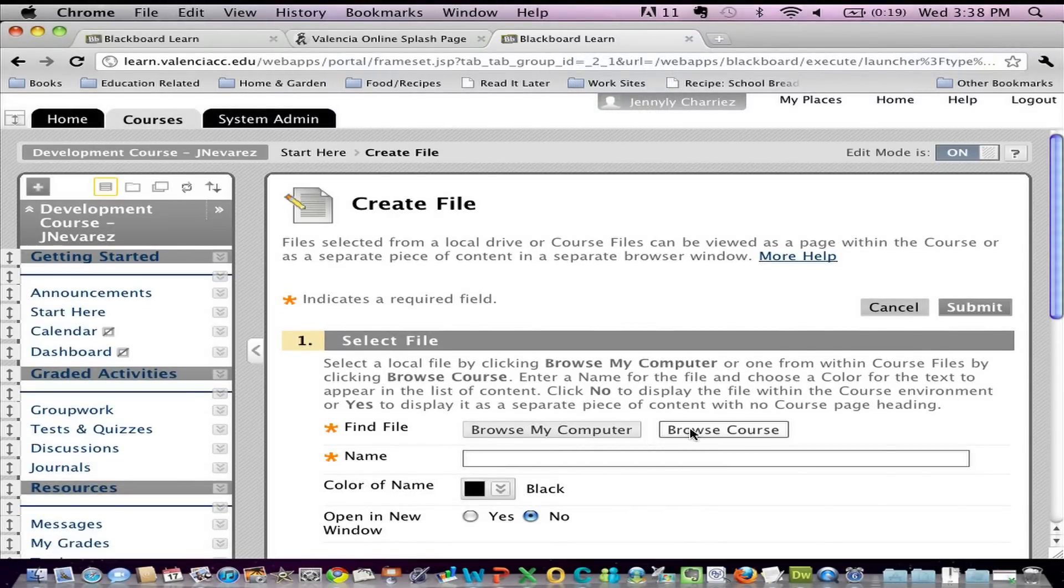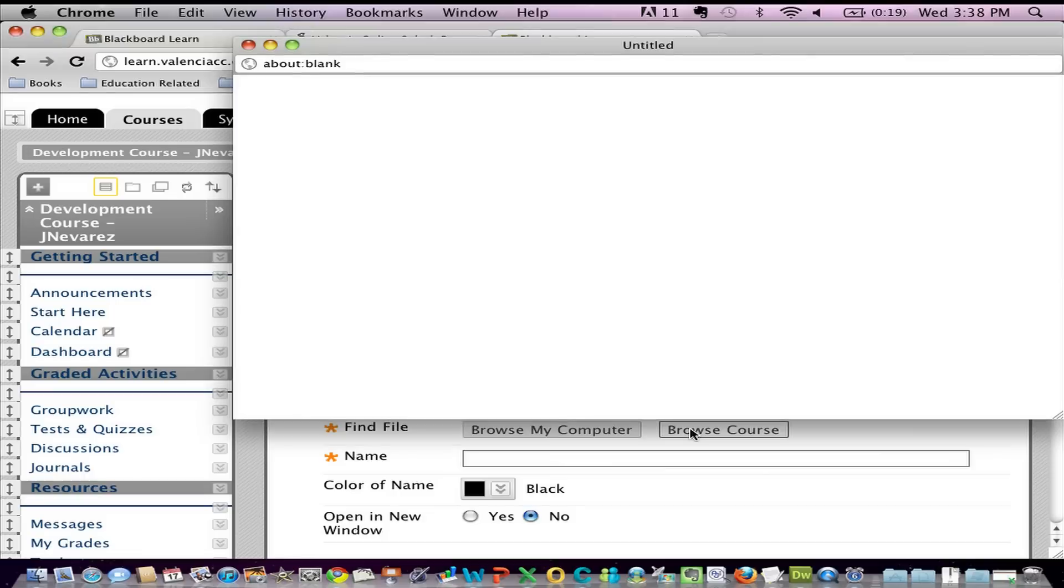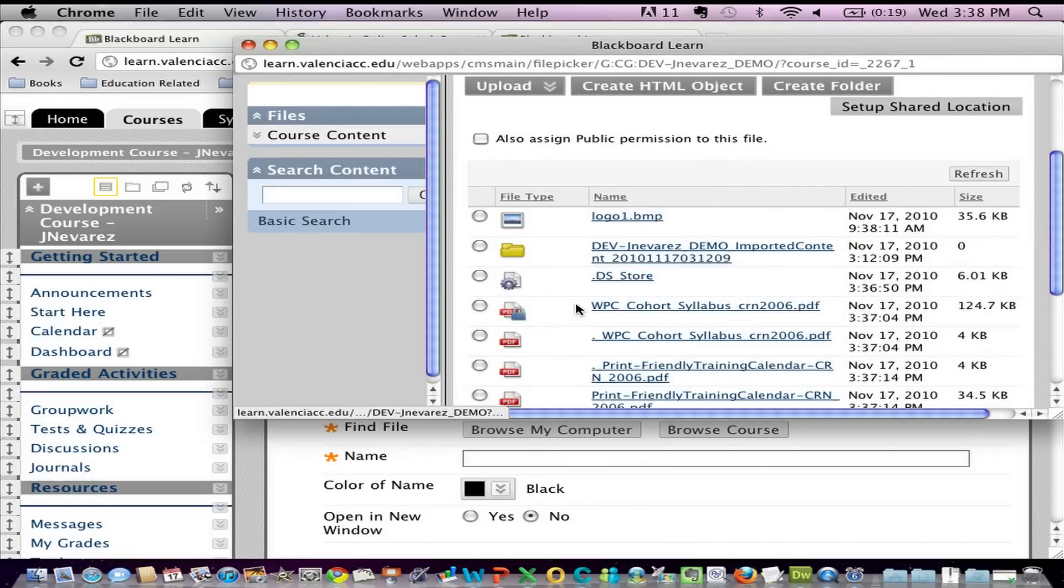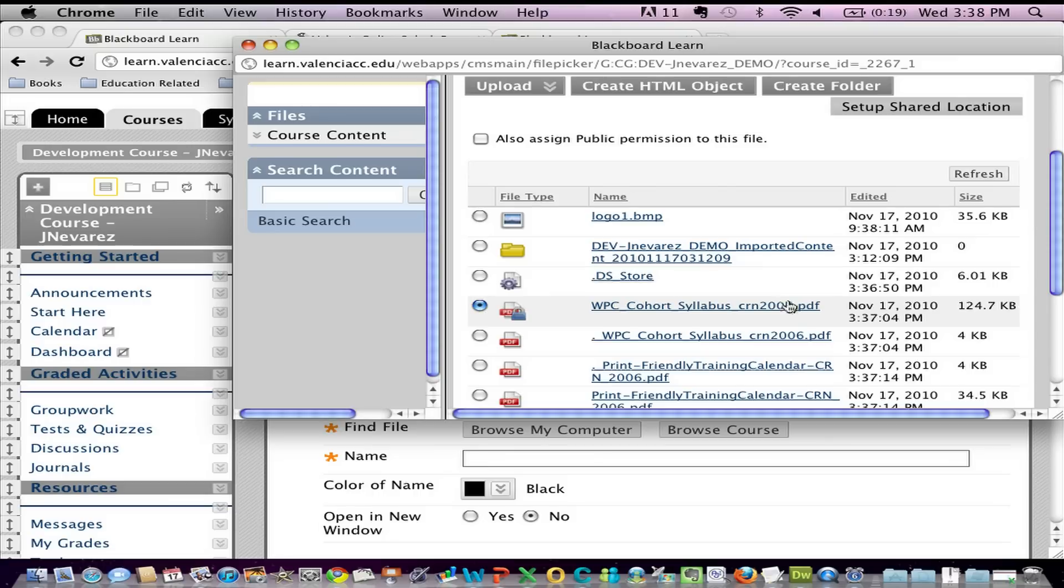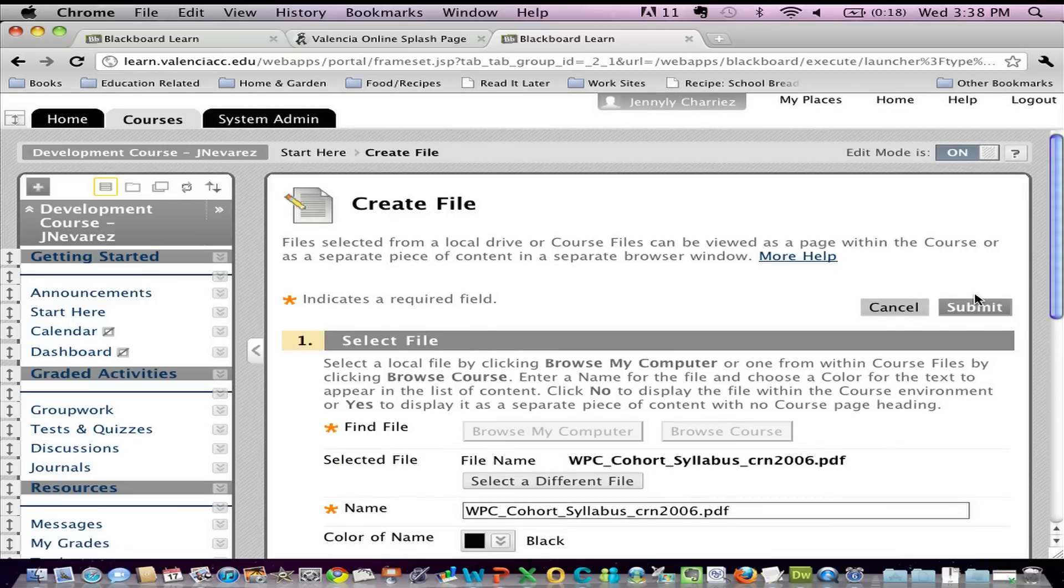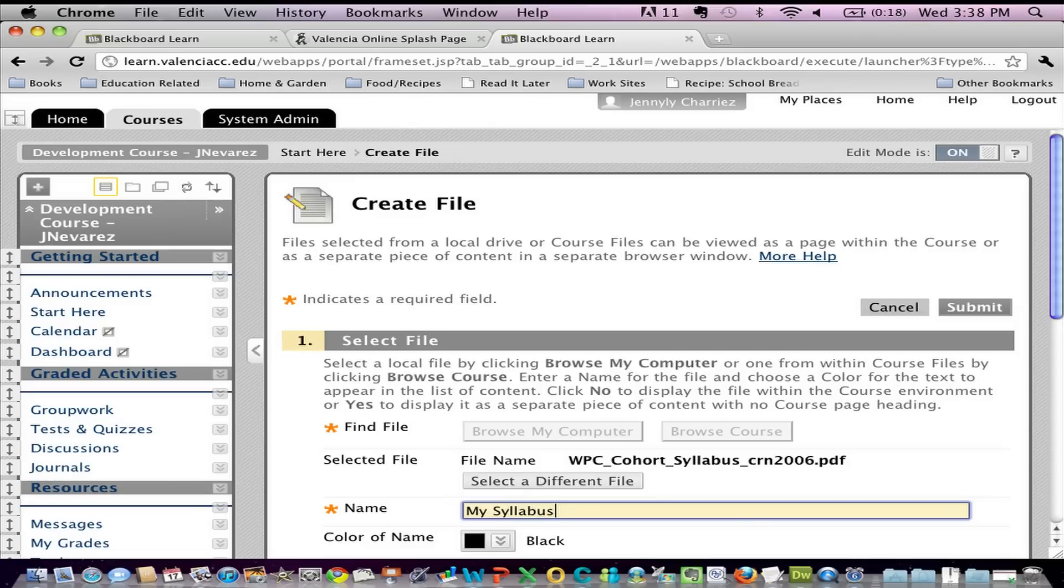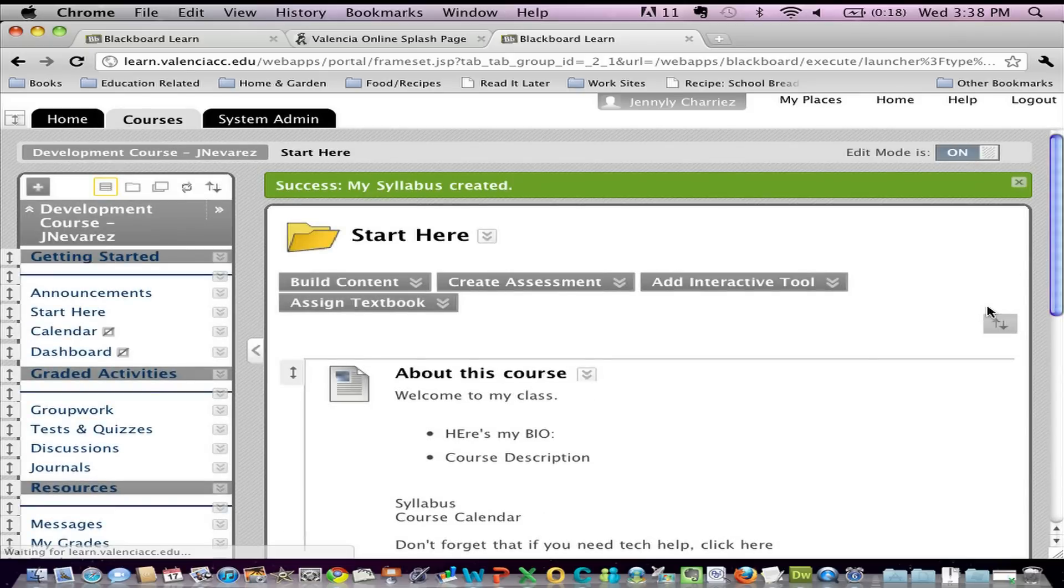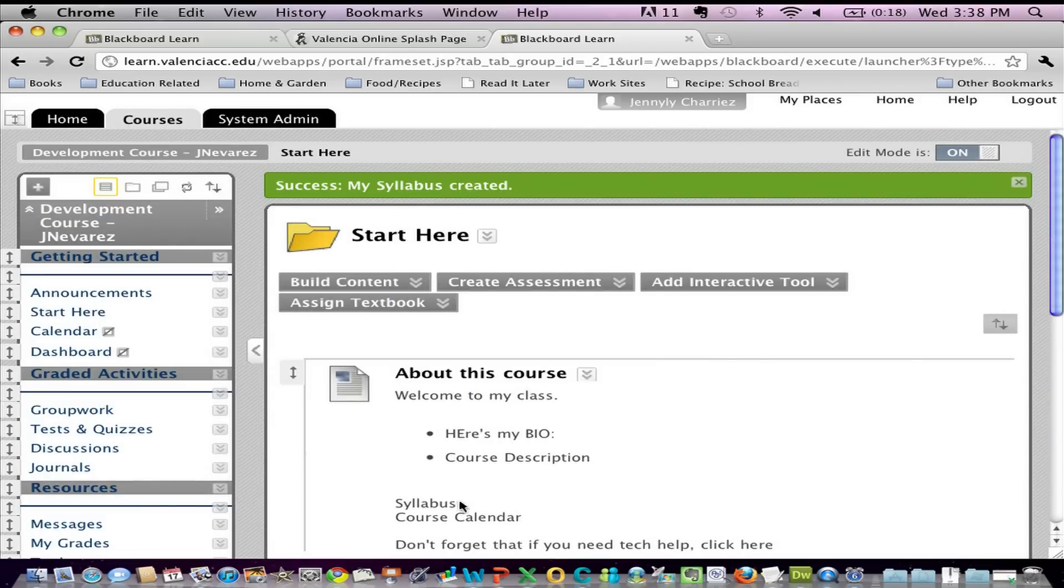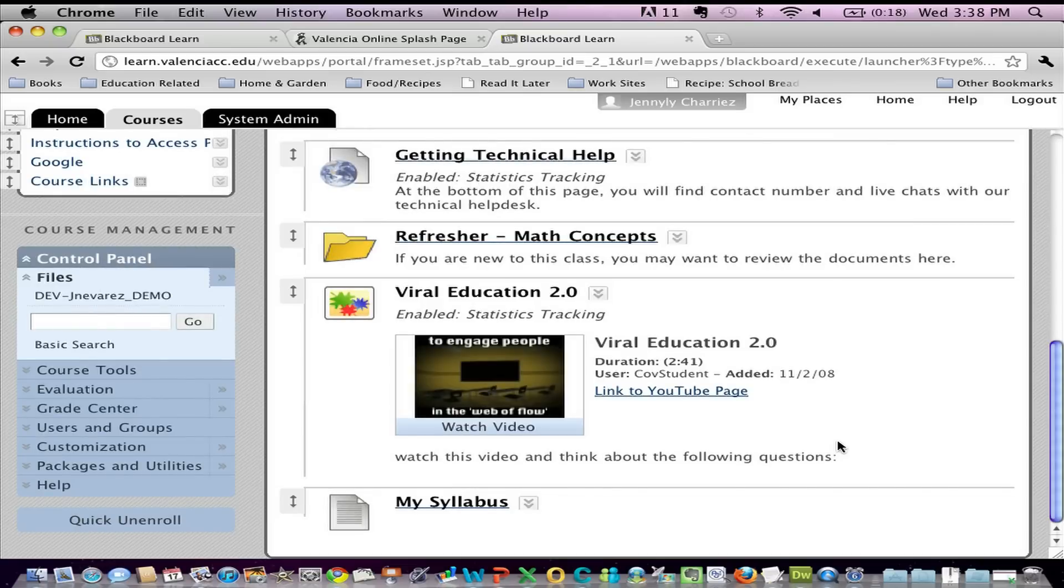In this case, I'm going to go ahead and add the syllabus. So I'm basically making it public so that my students can see it. There we go. I've selected the PDF. I click Submit. Give it a name that makes sense. And now at the very bottom of my screen, my syllabus file will appear.